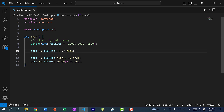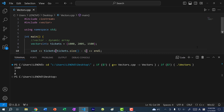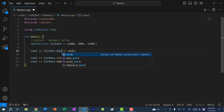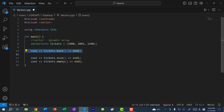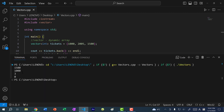We have tickets[0], and zero is the first index, so it refers to 1000. If you want to get the last value, you can do tickets[tickets.size() - 1]. Index starts at zero, so for the third value you do three minus one, which is index two. Since the size is three, size minus one gives you two, and we get 1500, which is the last element. In C++, you actually don't have to do this — you can just do tickets.back(). Likewise, tickets.front() gives you the first element. The last element is 1500 and the first element is 1000.